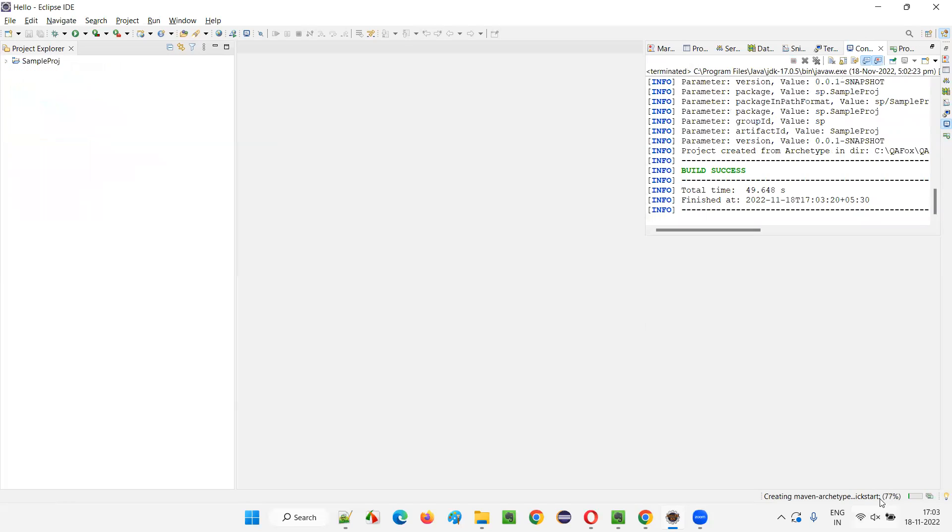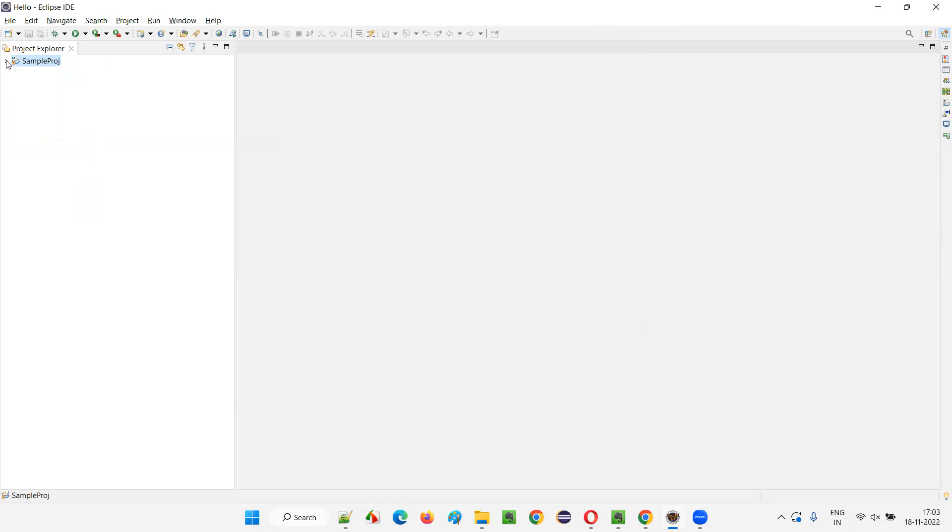Now build success will happen and the remaining loading will continue. This is the process, guys. This is the latest process for creating a Maven project using Maven archetype quickstart template.